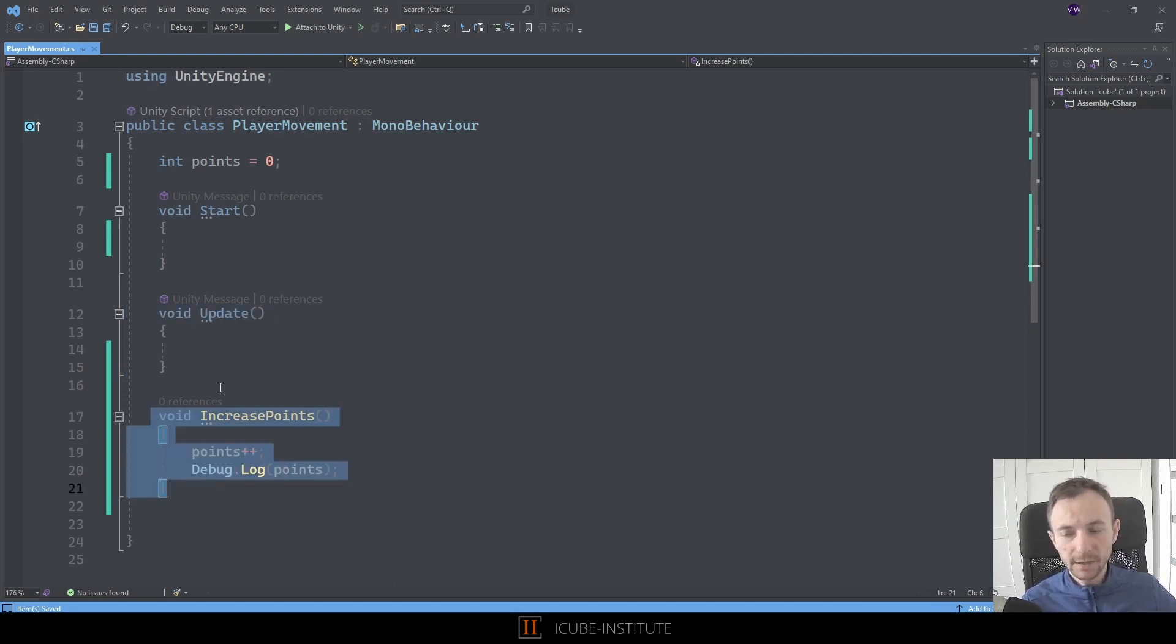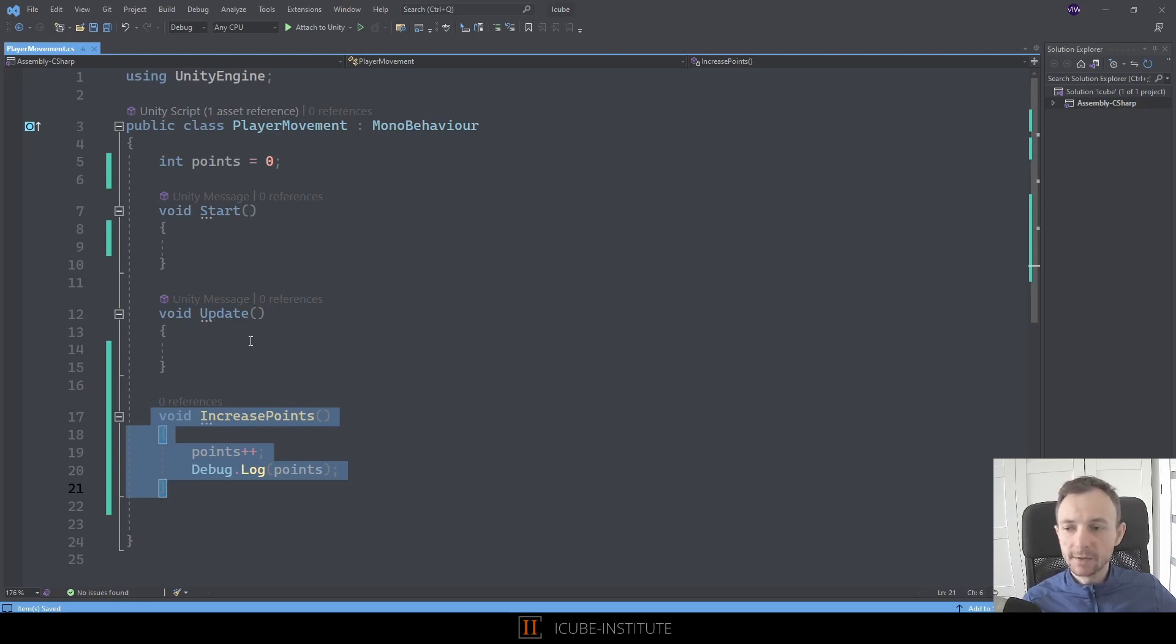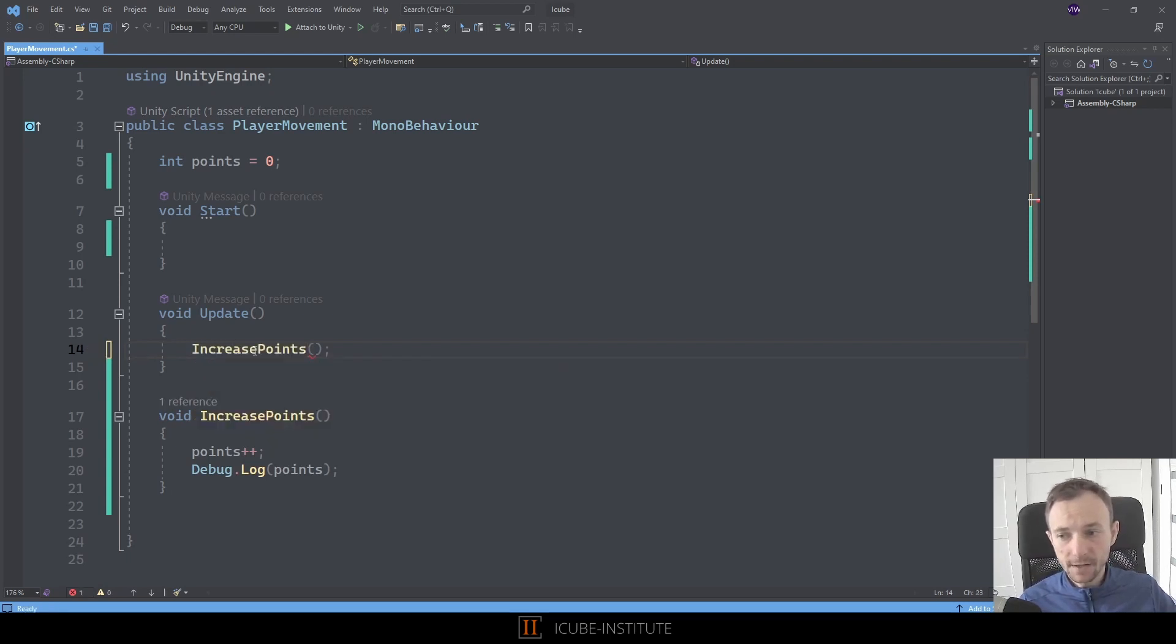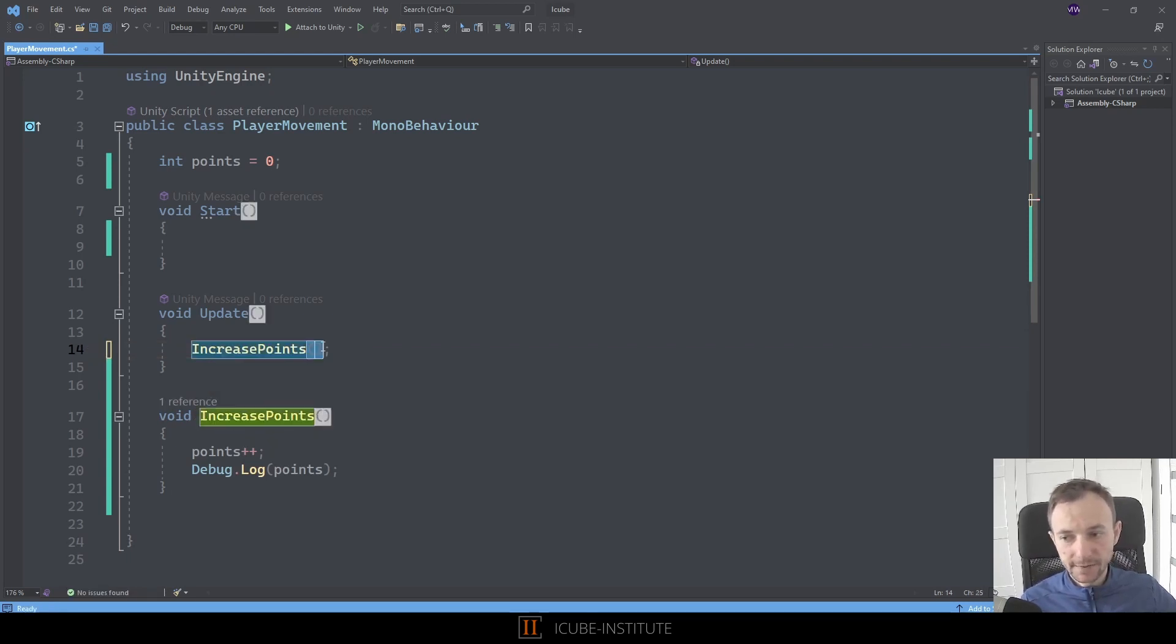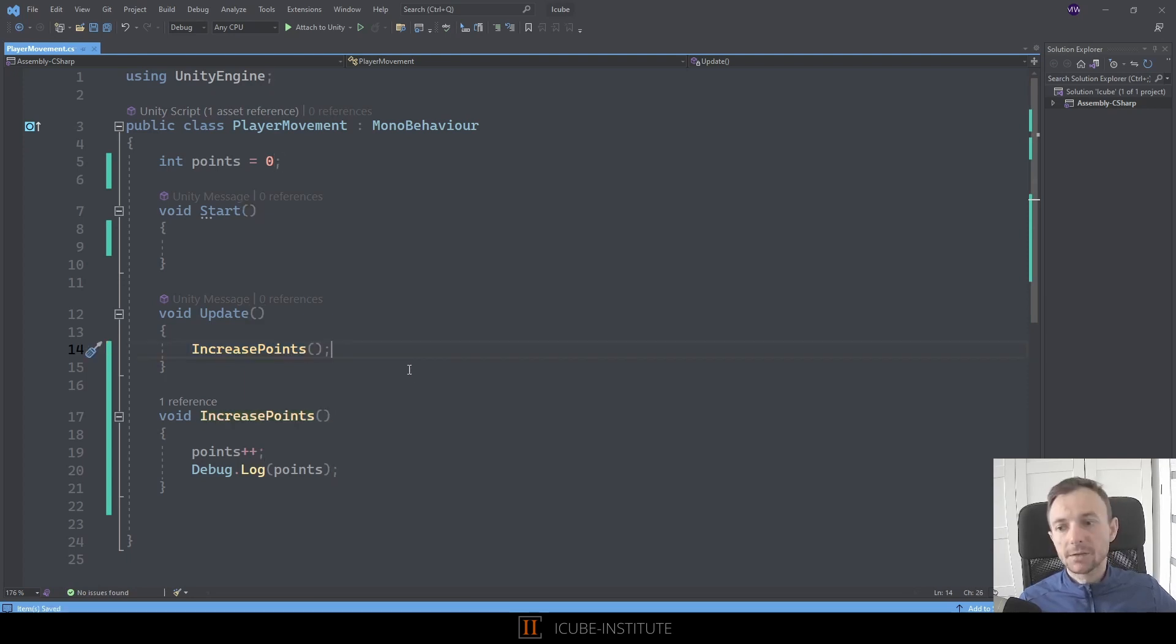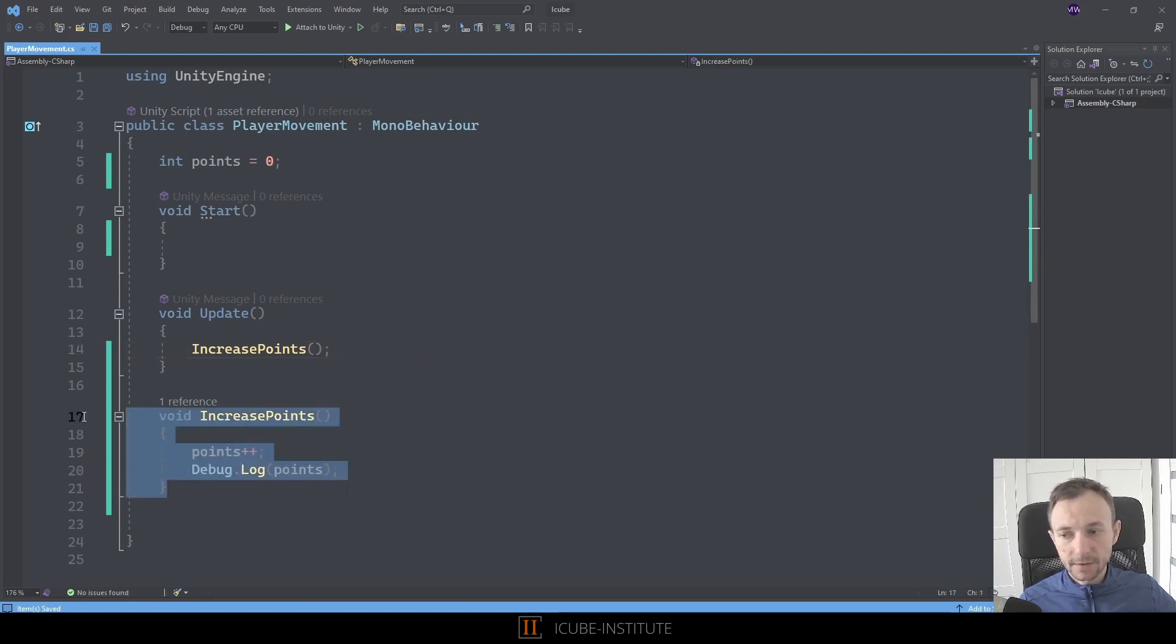So let's say I want to call this in each frame. We need to write our function name, and we need to add parentheses and, of course, a semicolon at the end because this is an instruction. Thanks to that, we created our own function and we call this in the Update method, which will execute this function in each frame.